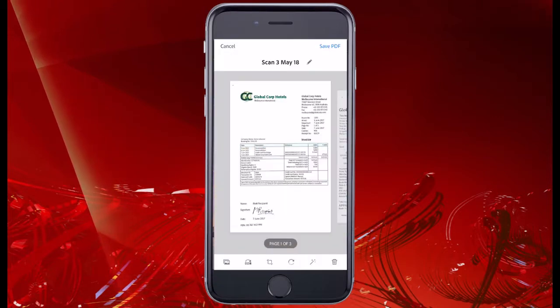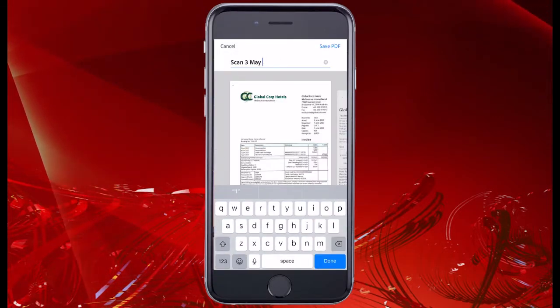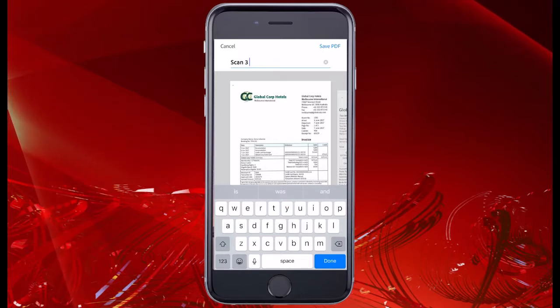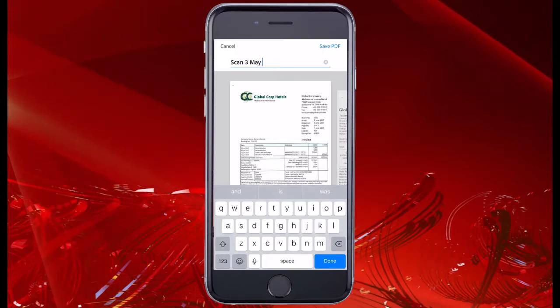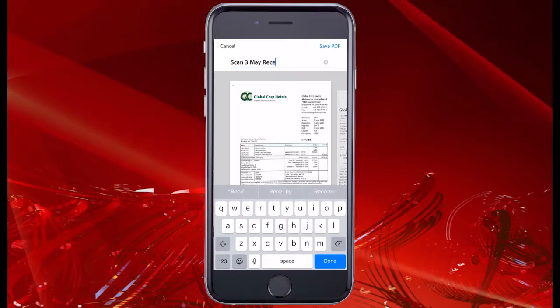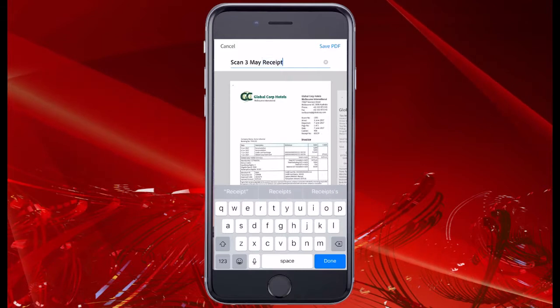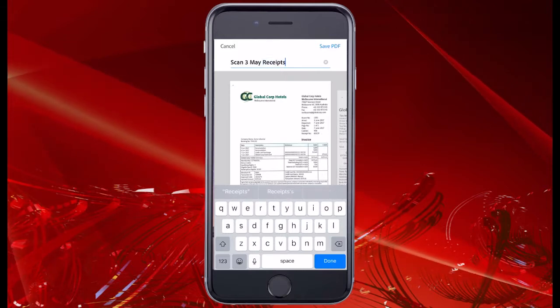Let's save it with a filename. In this case, I'm going to call it 'Scan May Receipts.' And before we save the document, on the top right there was 'Save PDF.' Let's check it out.